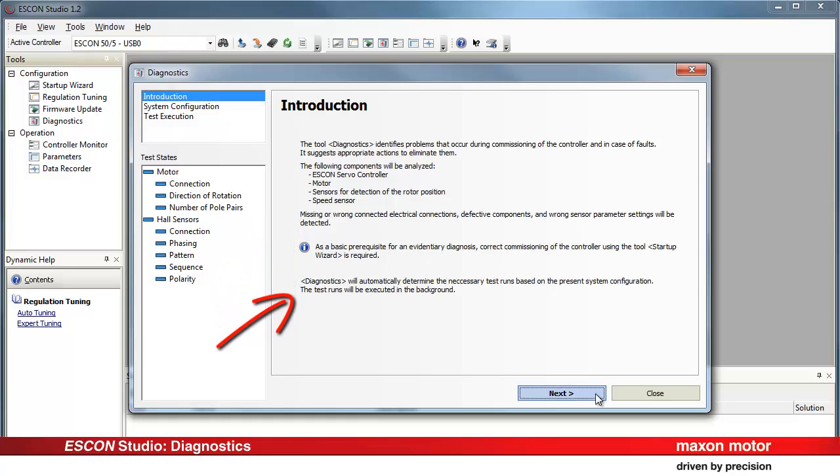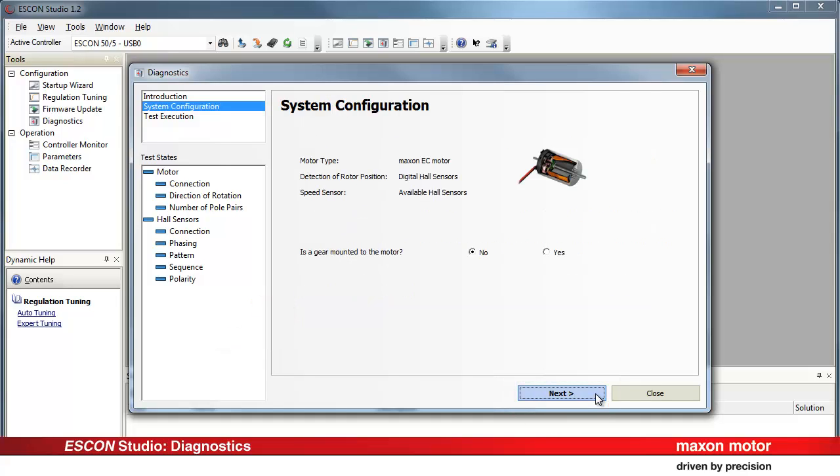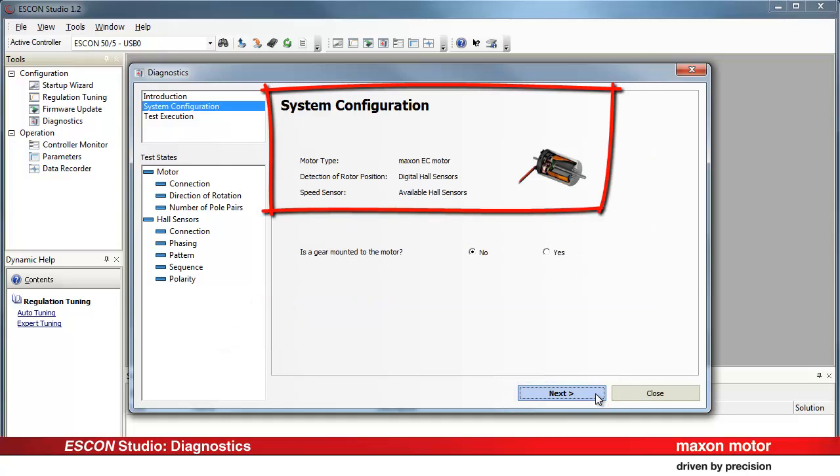All the necessary test runs are determined automatically. Press Next. The actual system configuration is displayed.